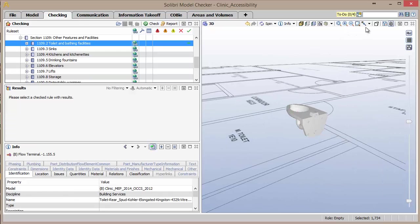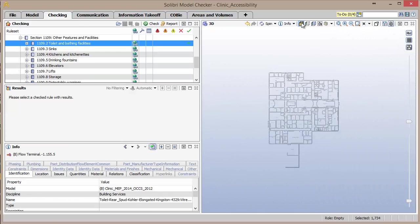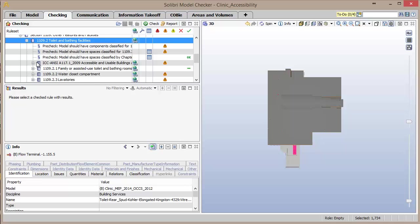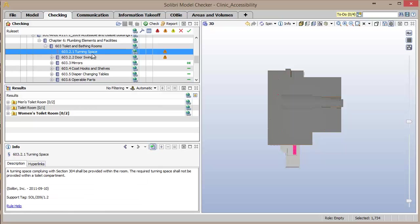A check has already been run on this model, and we'll now expand the section for requirements of toilets and bathing facilities. One requirement is that toilet and bathing facilities must provide a 5-foot turning radius within the space.